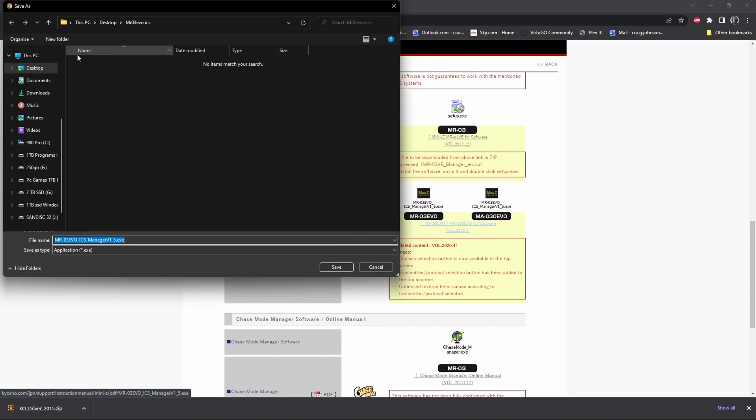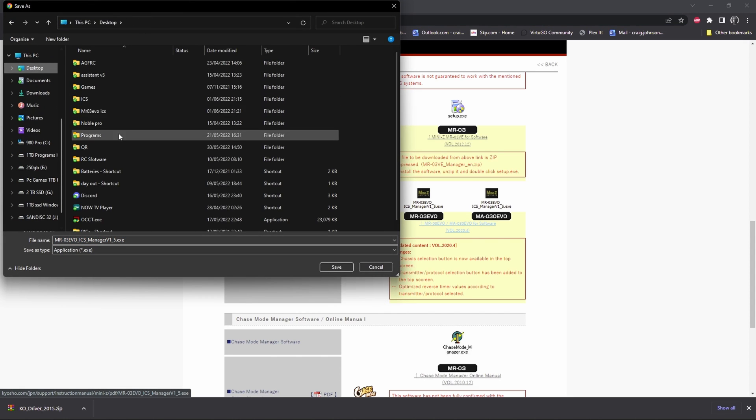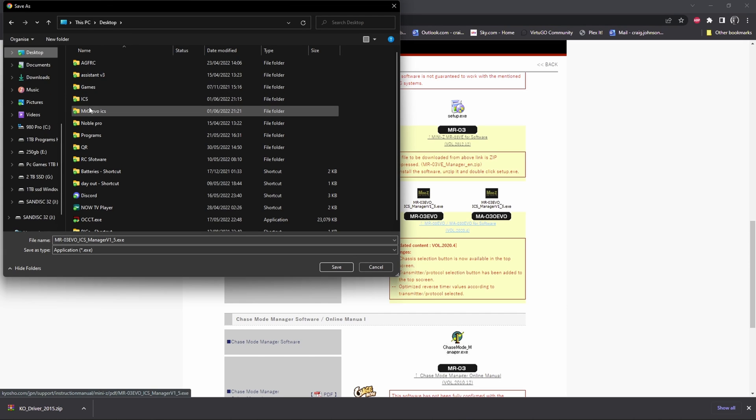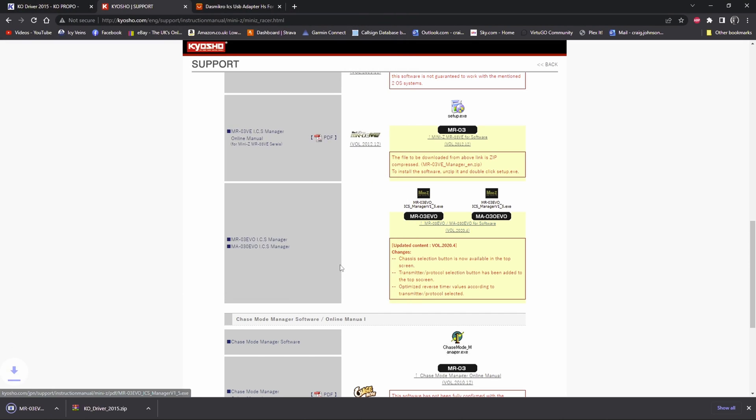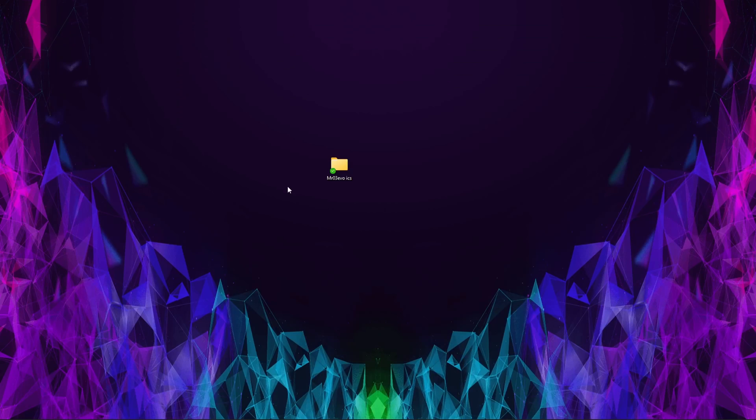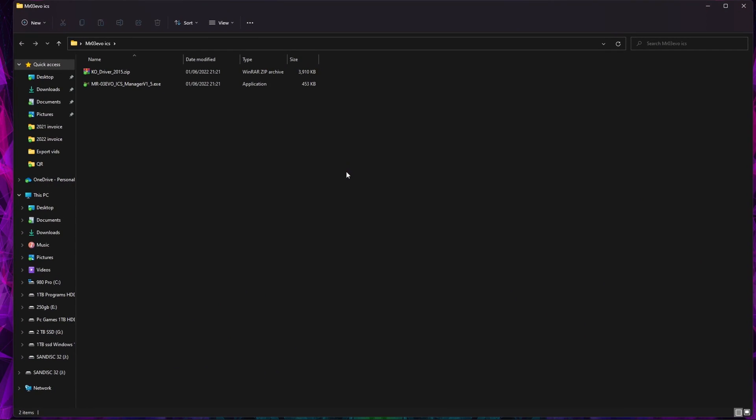This is the version of software we're going to want for the MR03 and MA03, so we can click that one. If it doesn't already open to that folder, you can go on your desktop, go to your Evo folder, and we want to download that one as well.